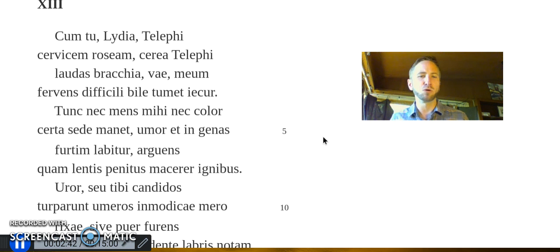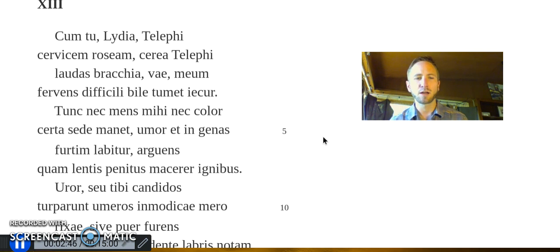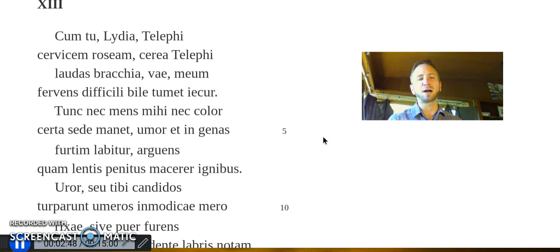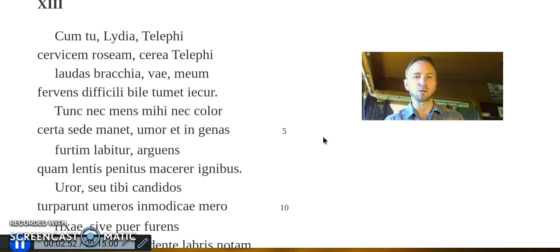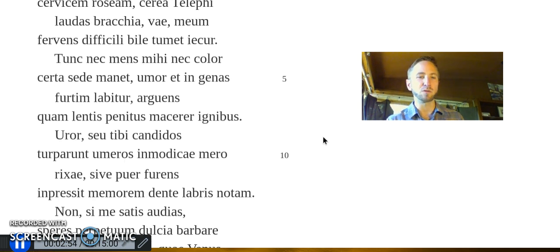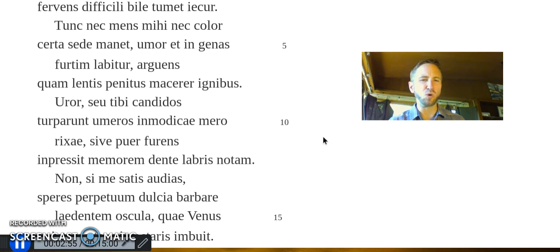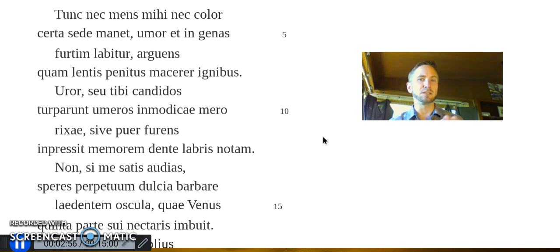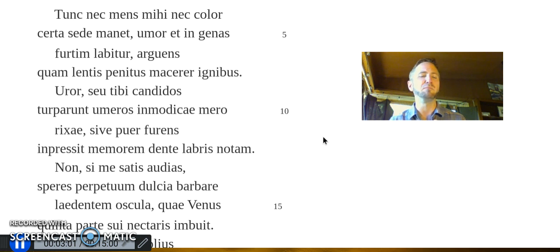Tunc nec mens mihi nec color certa sede manet, umor et in genas furtim labitur, arguens quam lentis penitus macerer ignibus.